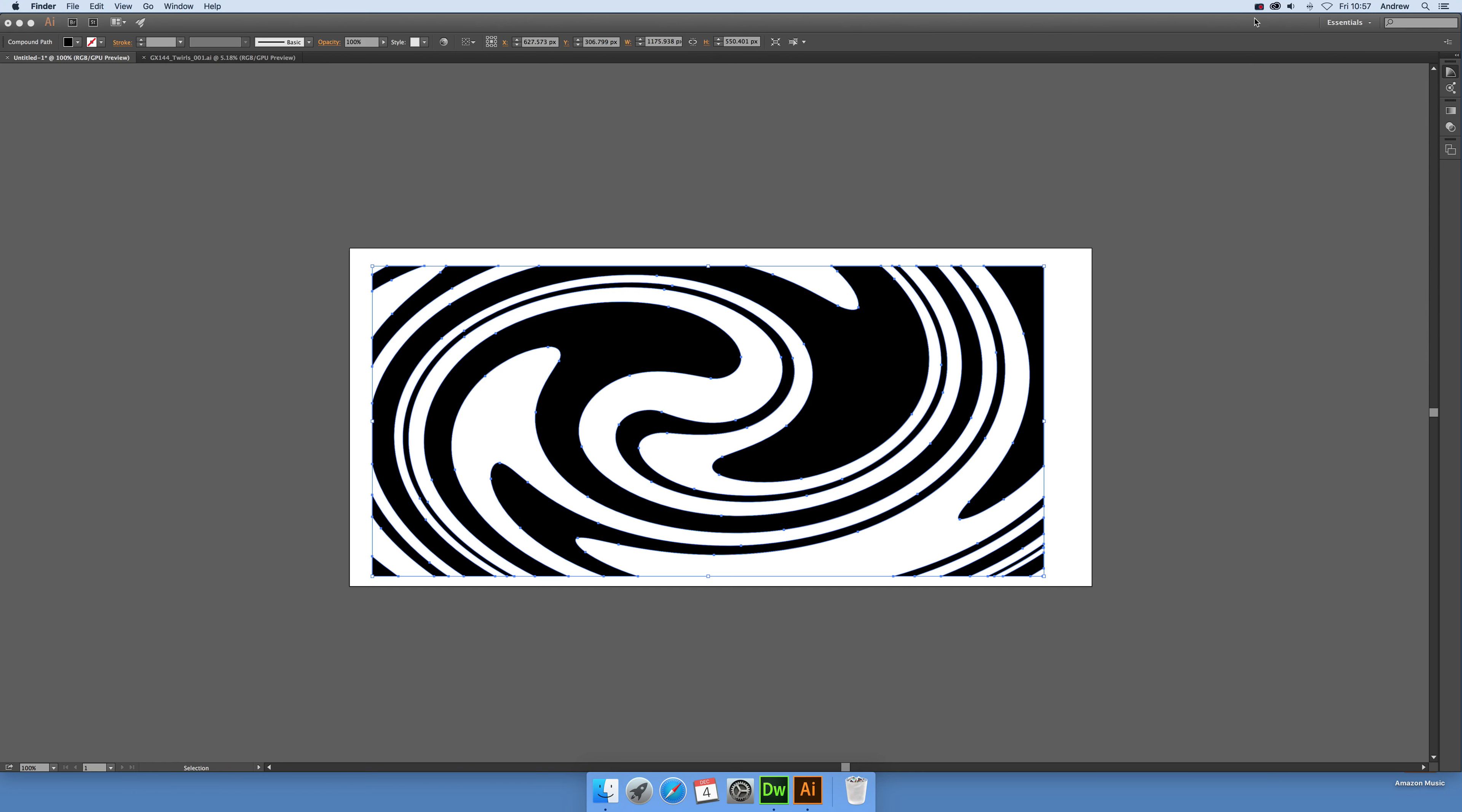Video tutorials by Andrew Buckle. This tutorial for Illustrator CC 2015.2 the dynamic symbols.